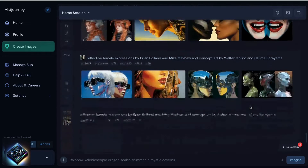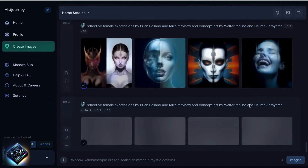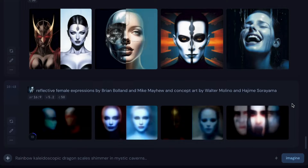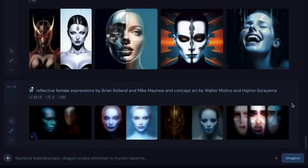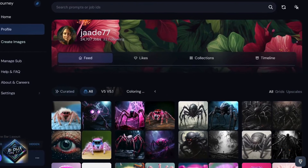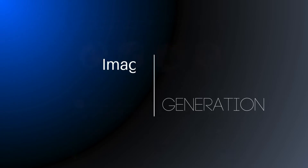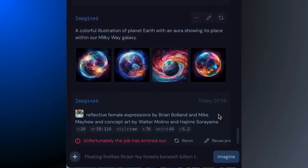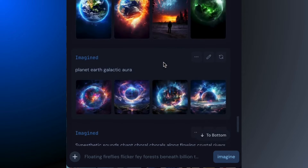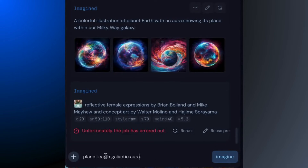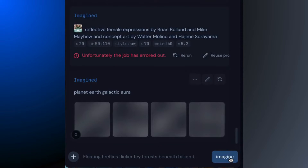So what did the alpha website have that the new website doesn't? Well, the most obvious thing is image generation — you can create images on the alpha website. Tucked away under this nifty paintbrush icon, here's where things get interesting. We've got the usual setup: a message bar and an imagine button. Super simple to use — type in your prompt and hit Imagine, and watch the magic happen.